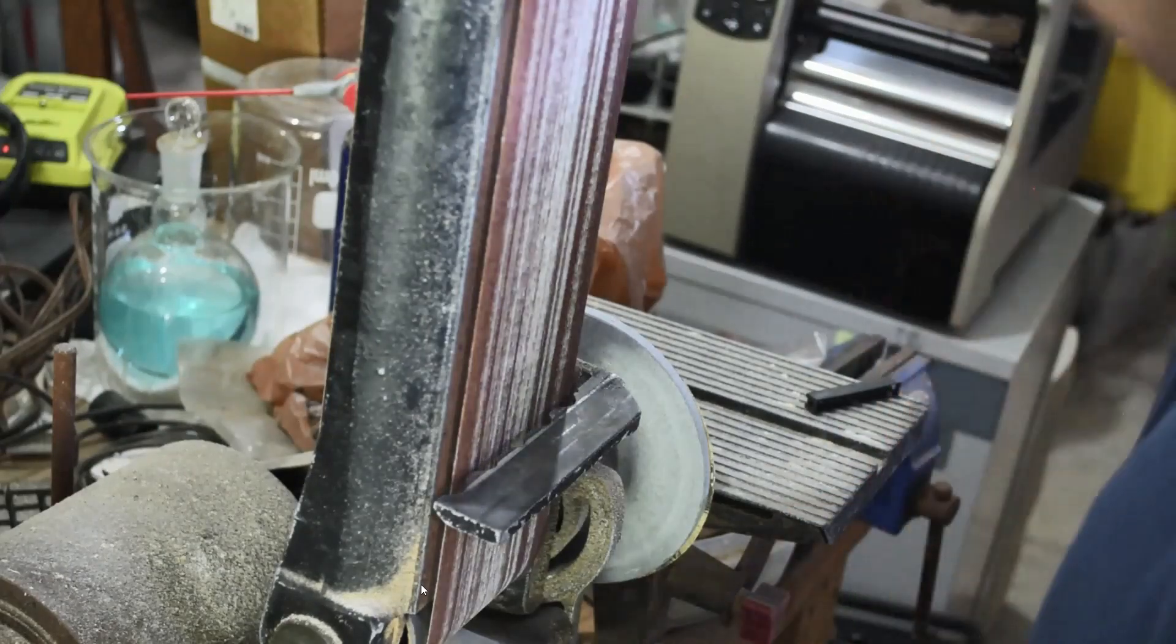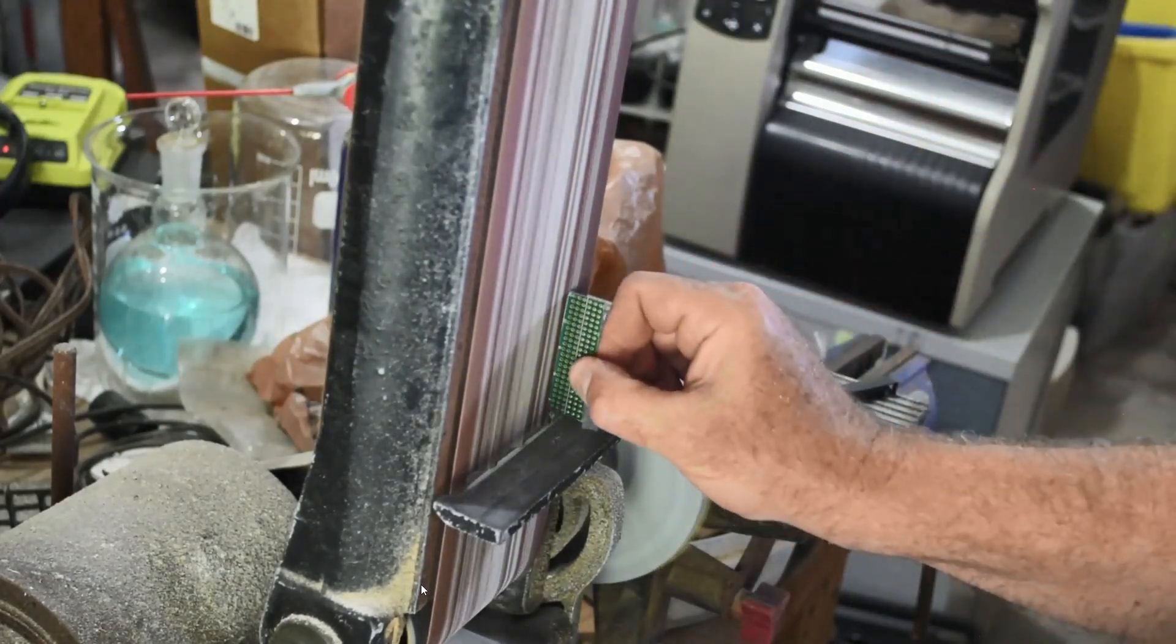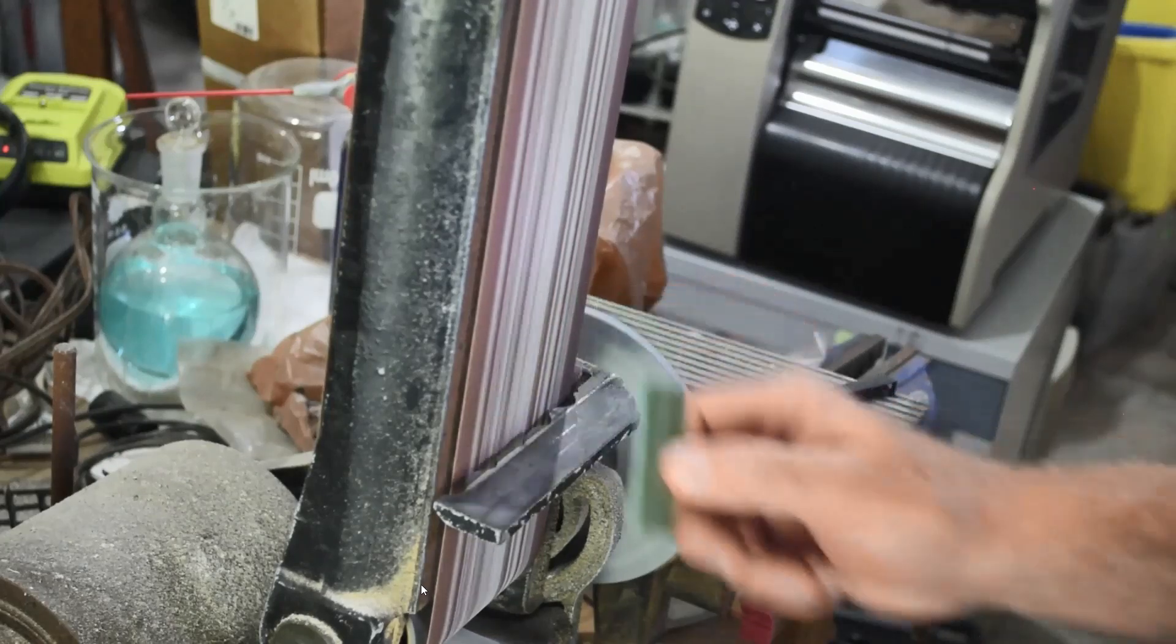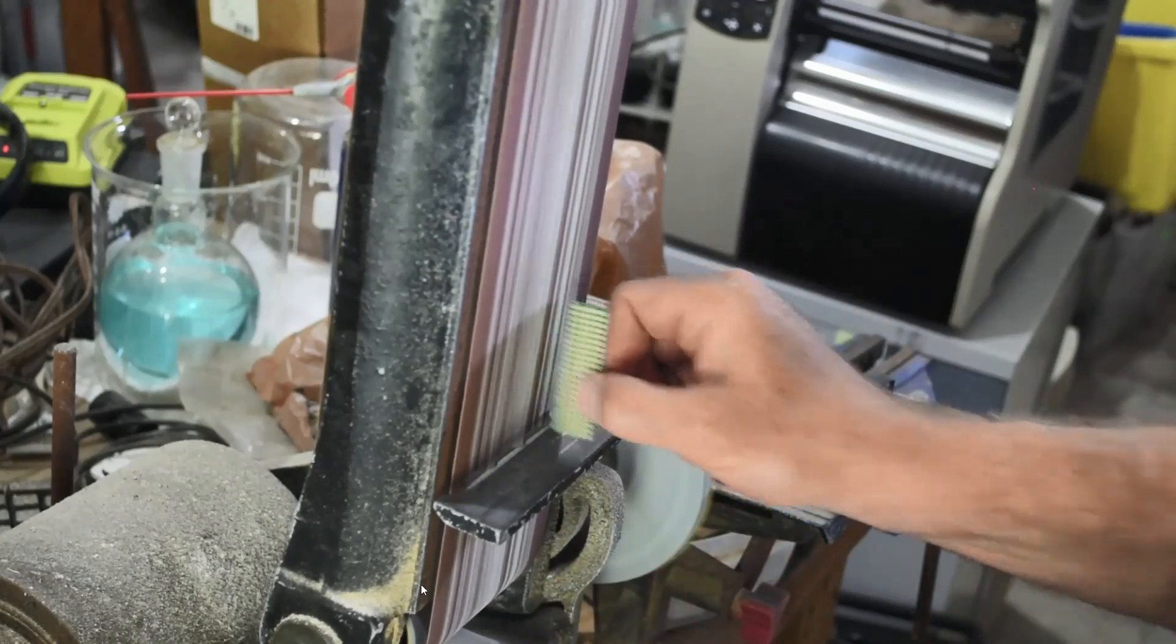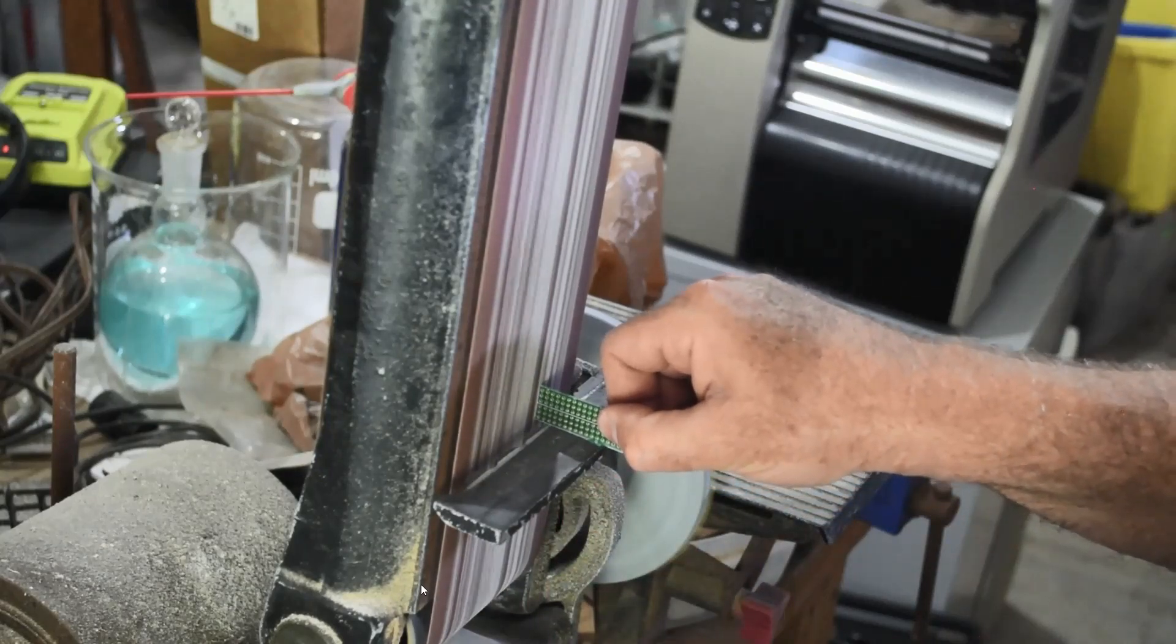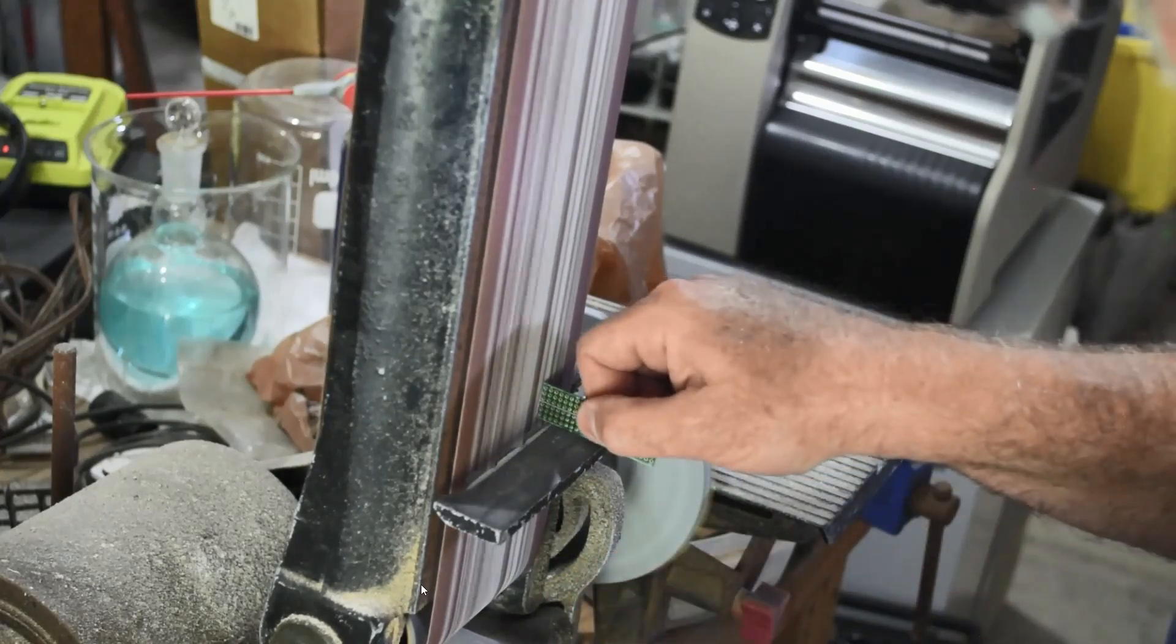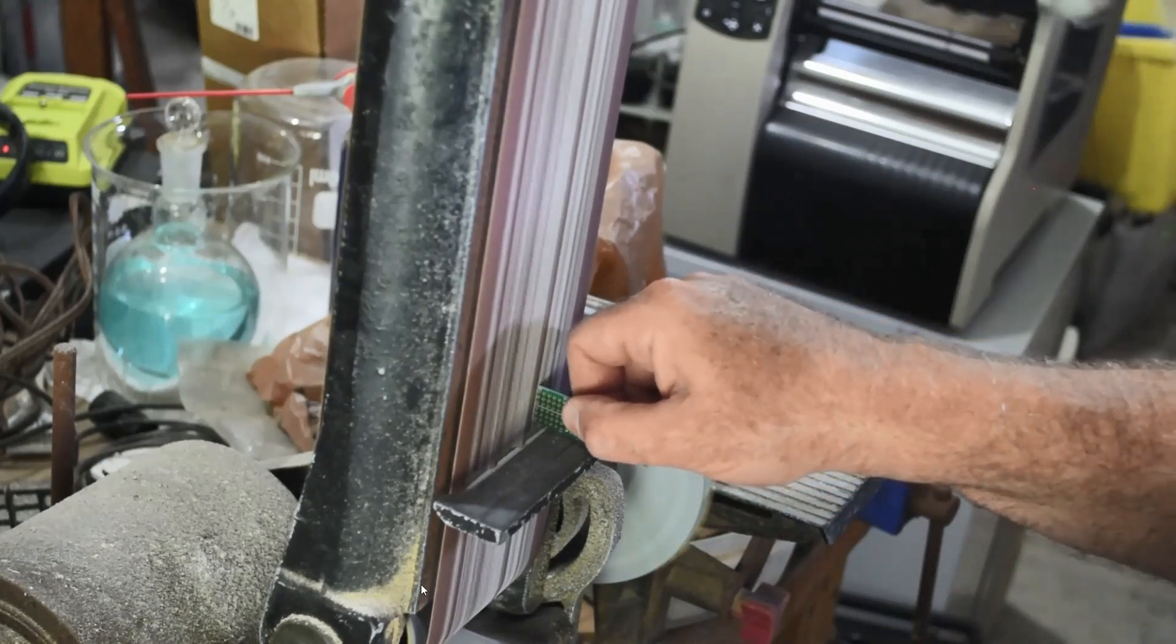So, here we are at the stationary belt sander. And I'm just going to clean up and straighten all four sides of this. Because they're a little ragged, a little uneven. Now, if you don't have a belt sander, you could do this with some sandpaper on a flat surface. You could probably do it with an emery board or a file.